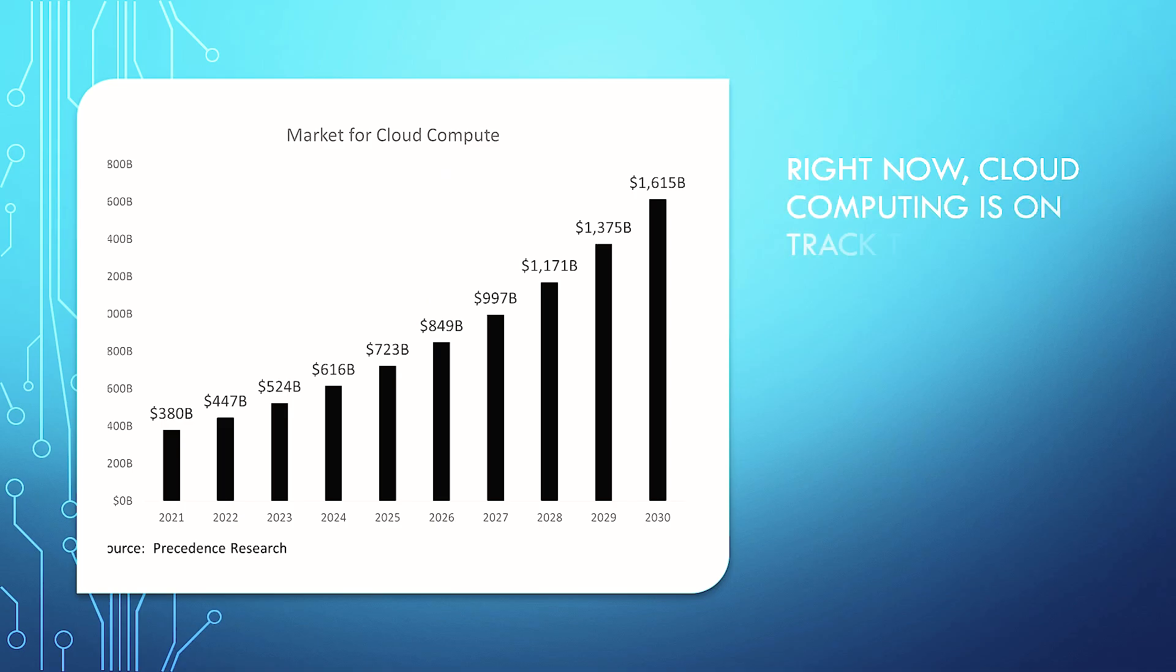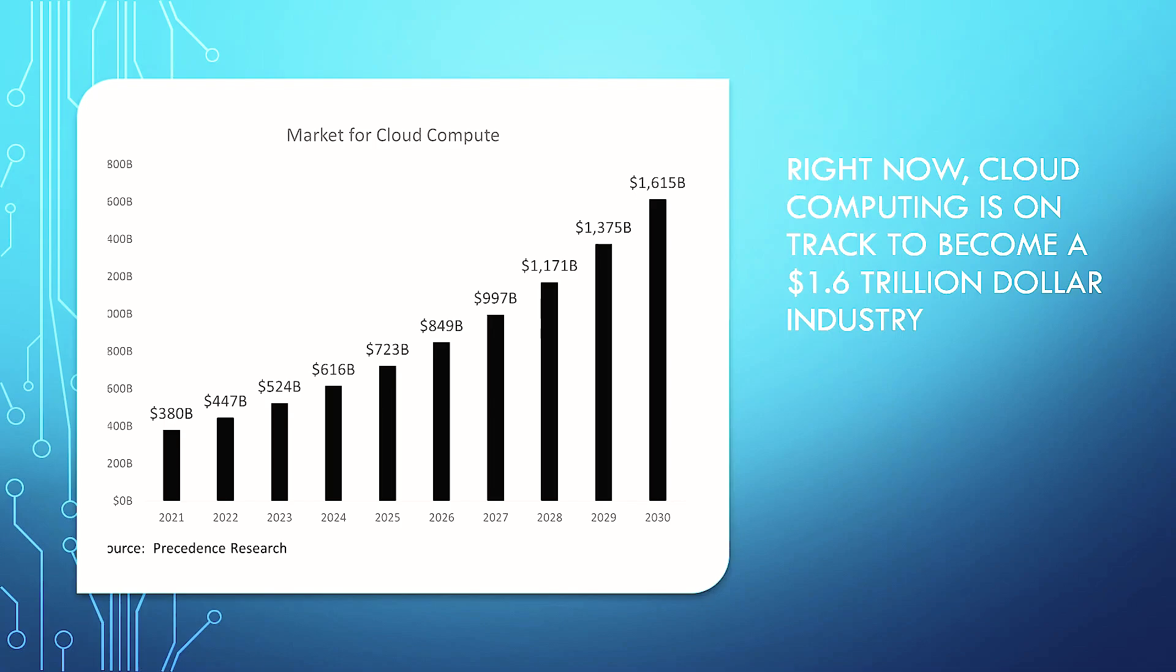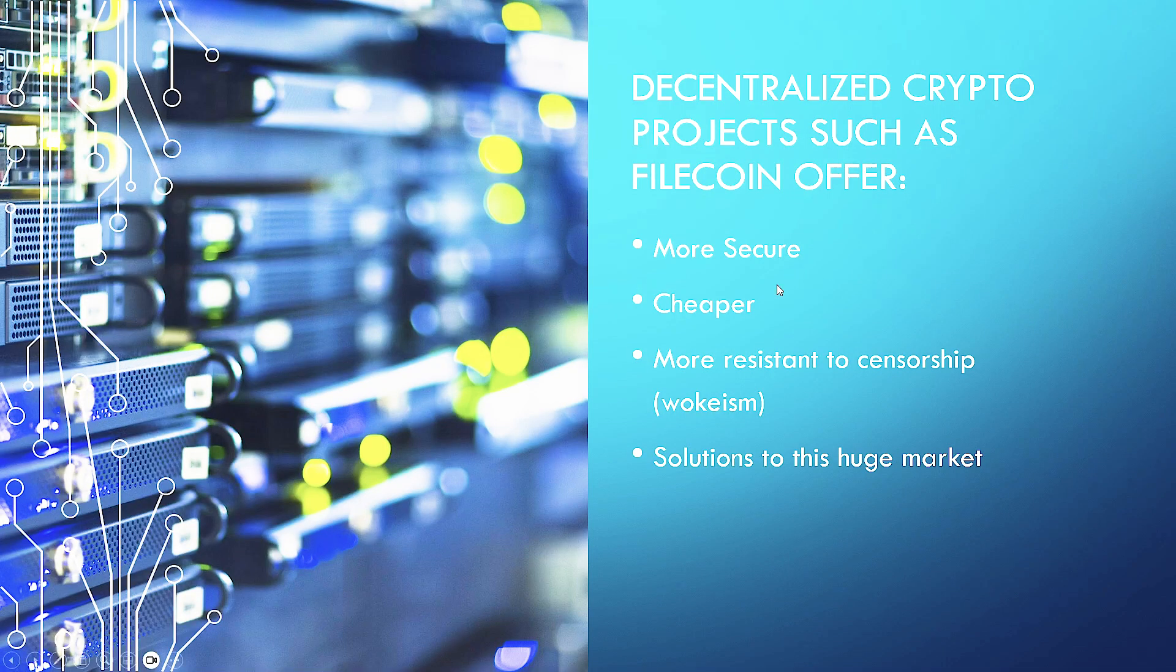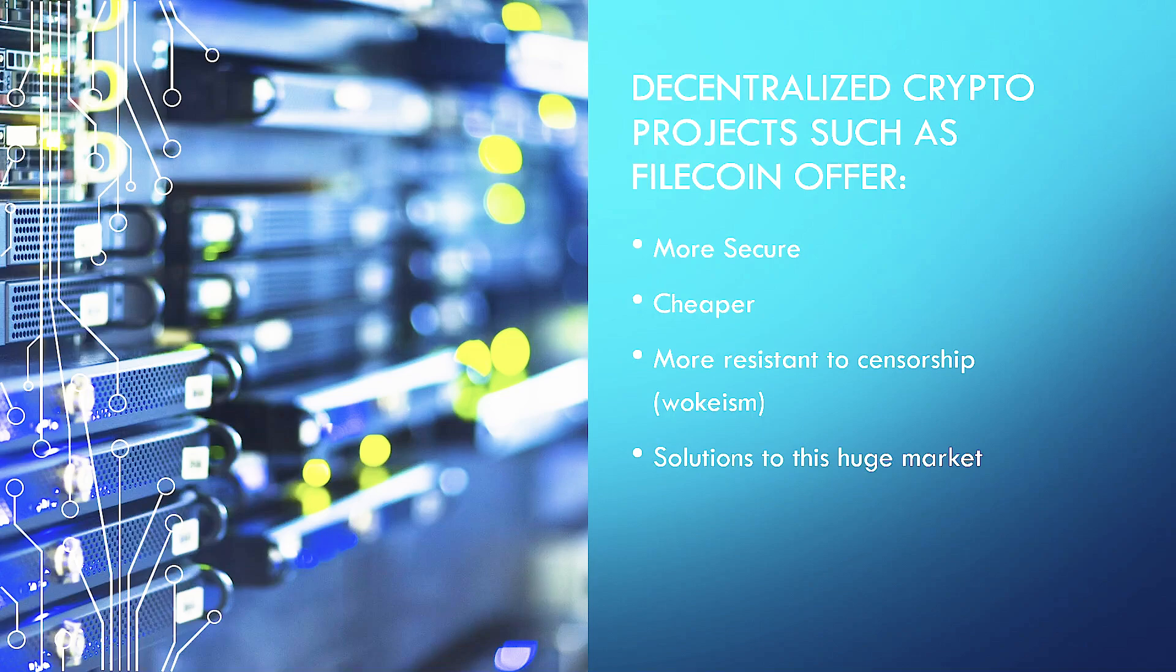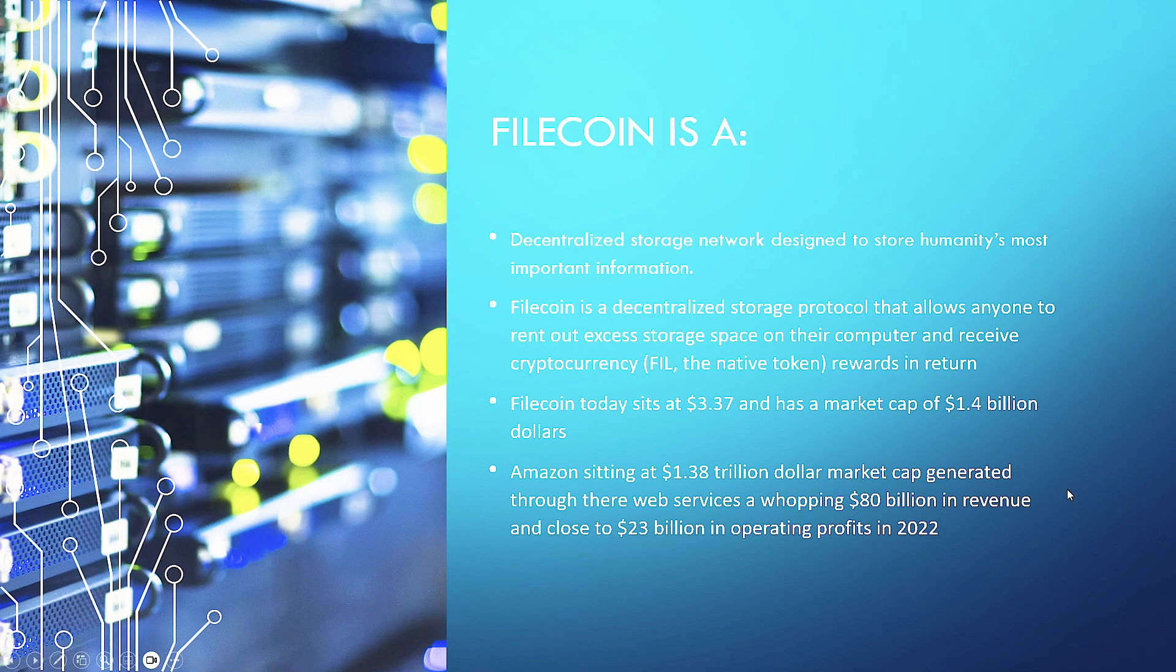Right now, cloud computing is on track to become a $1.6 trillion dollar industry. Right now, in 2023, we are sat at over $524 billion as a market. Decentralized crypto projects such as Filecoin offer a more secure, cheaper, more resistant to censorship solution to this huge market.